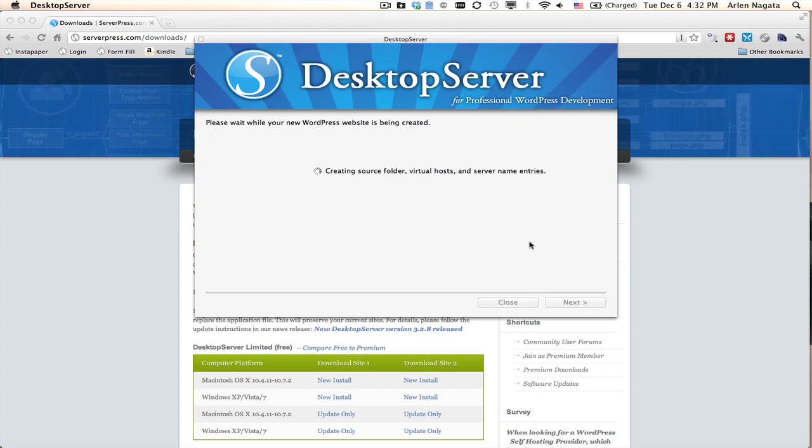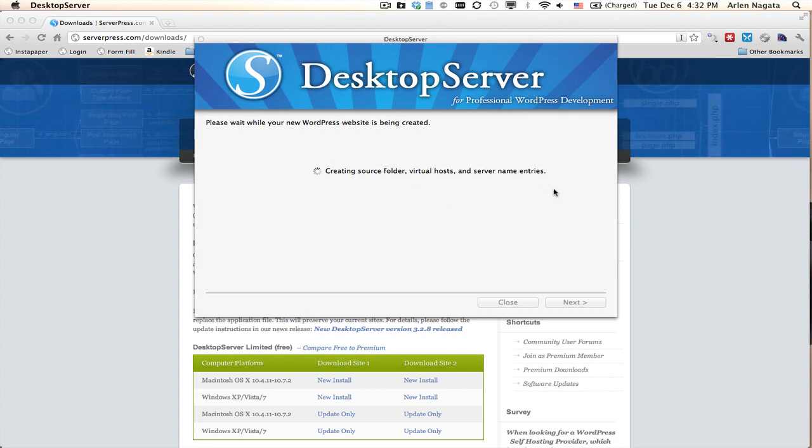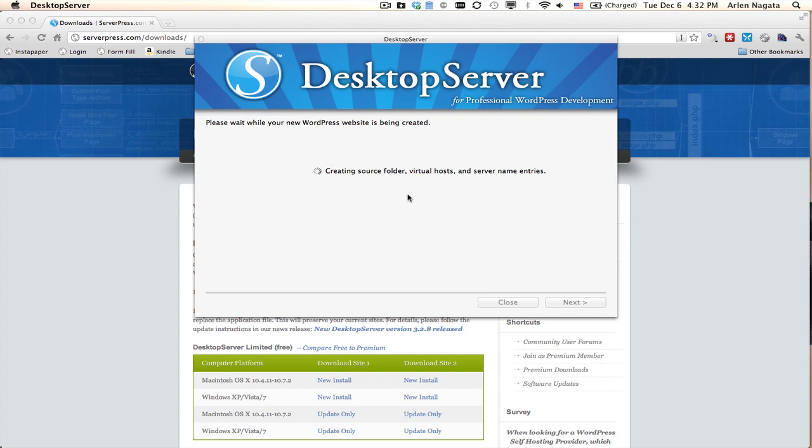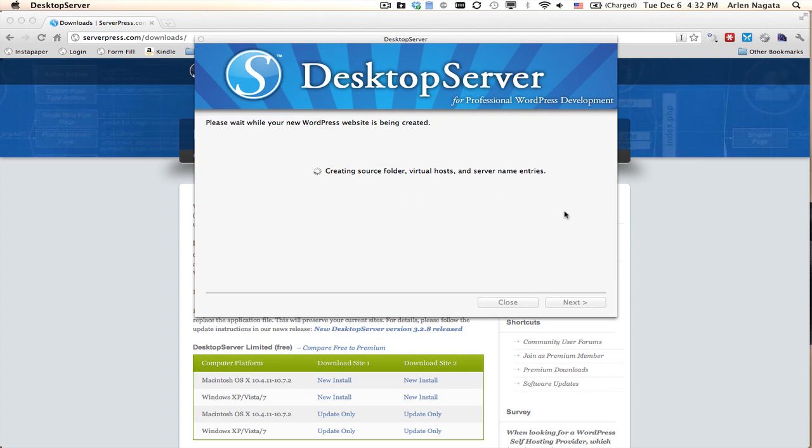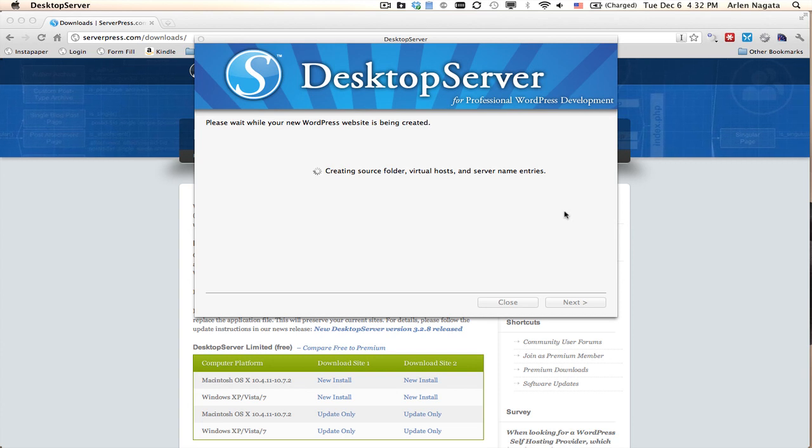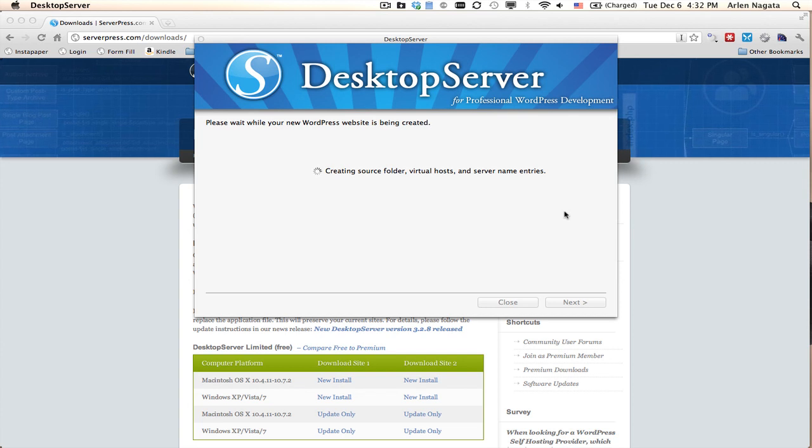Now this is creating the folder, the host, the server name, all the good stuff. Right after this it will create the database, it will edit the wp-config file for me, it will do everything and I don't have to do a thing. That's why I love this. This is so easy.